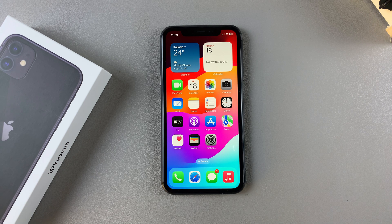Welcome back. In this video you'll learn how to enable or disable background app refresh for specific apps on your iPhone 11.